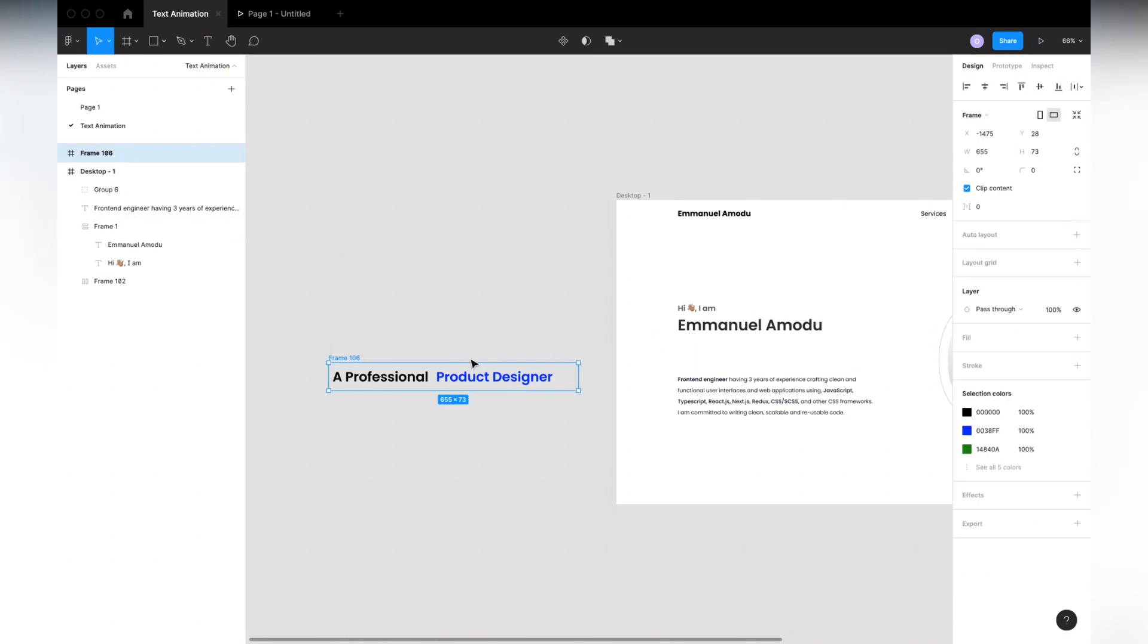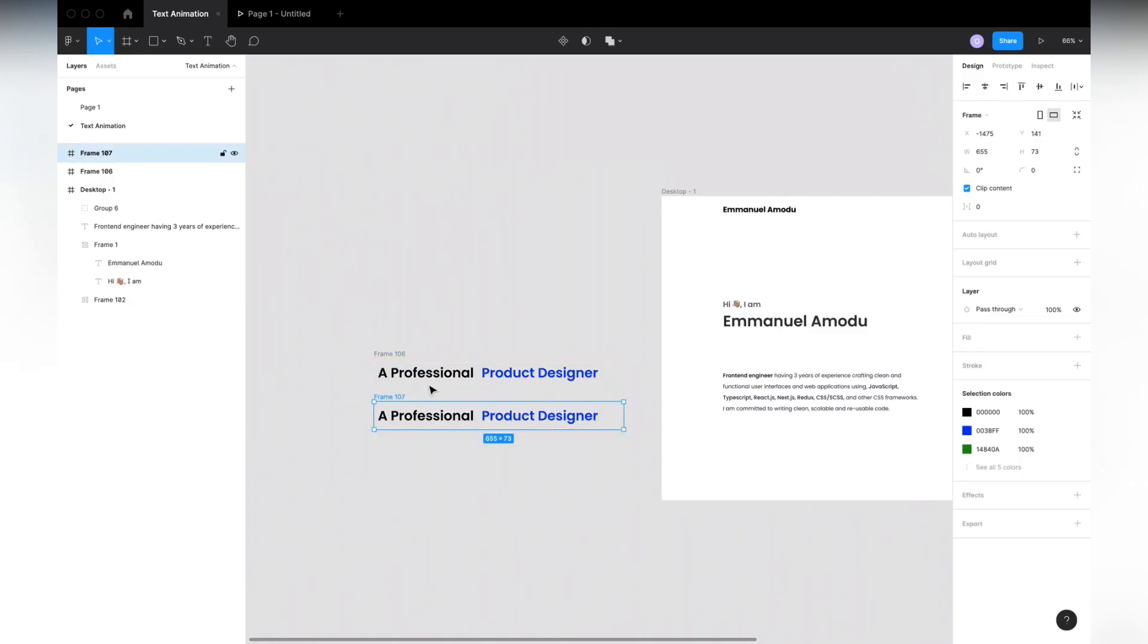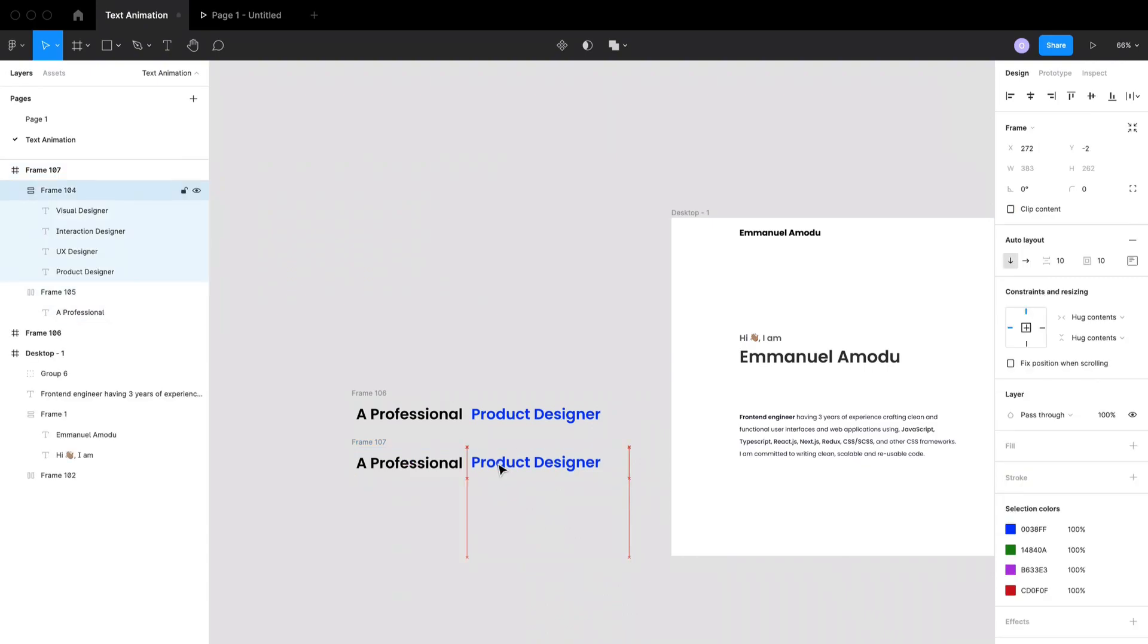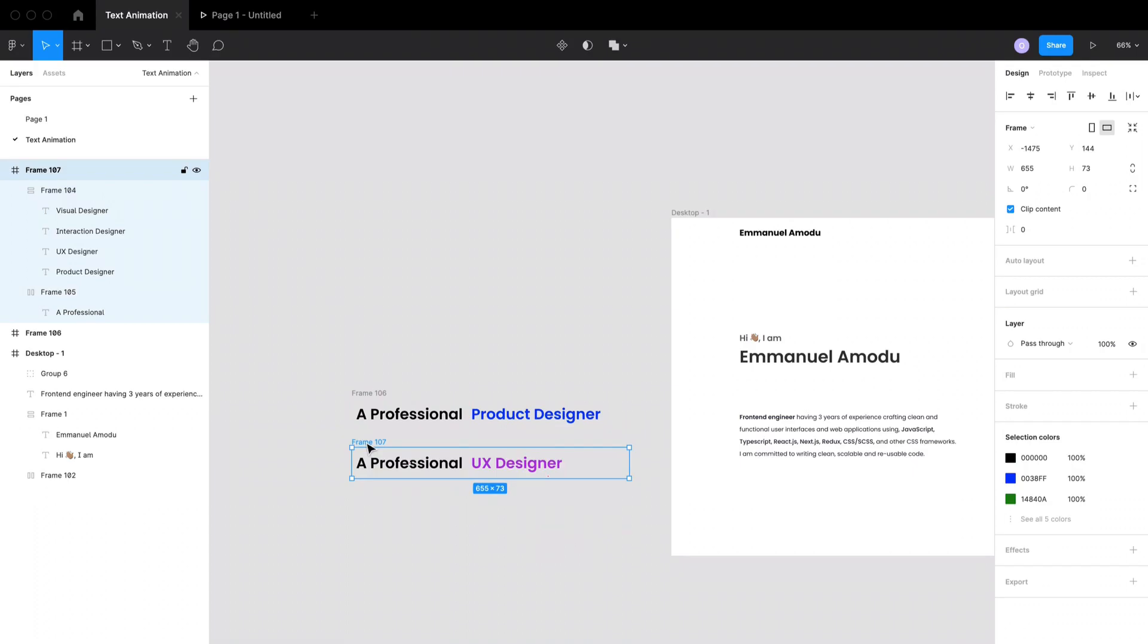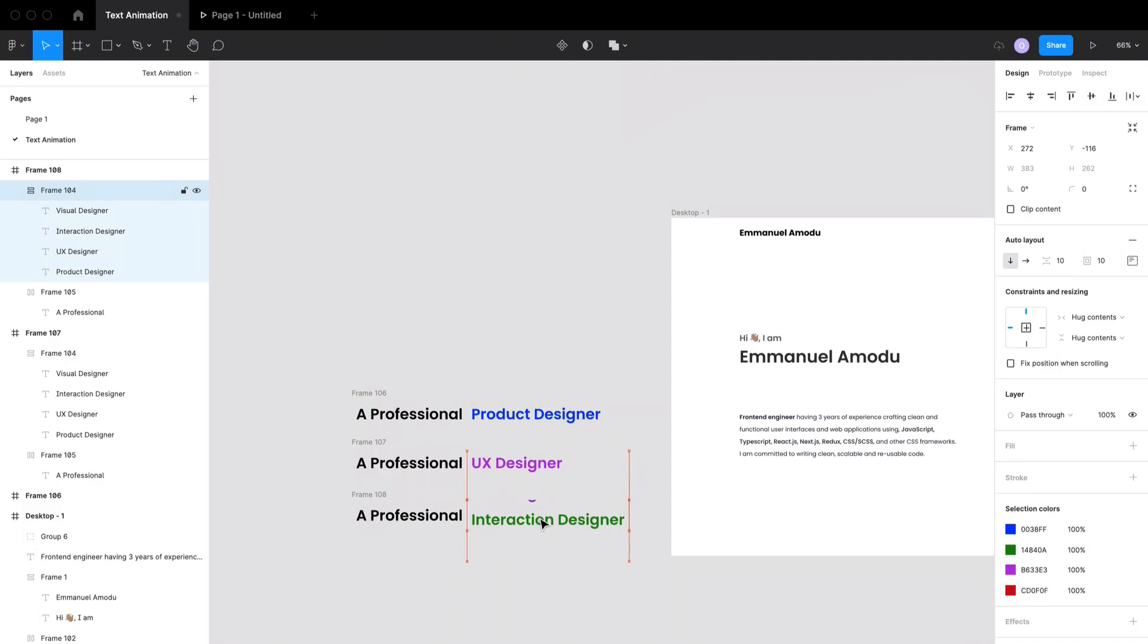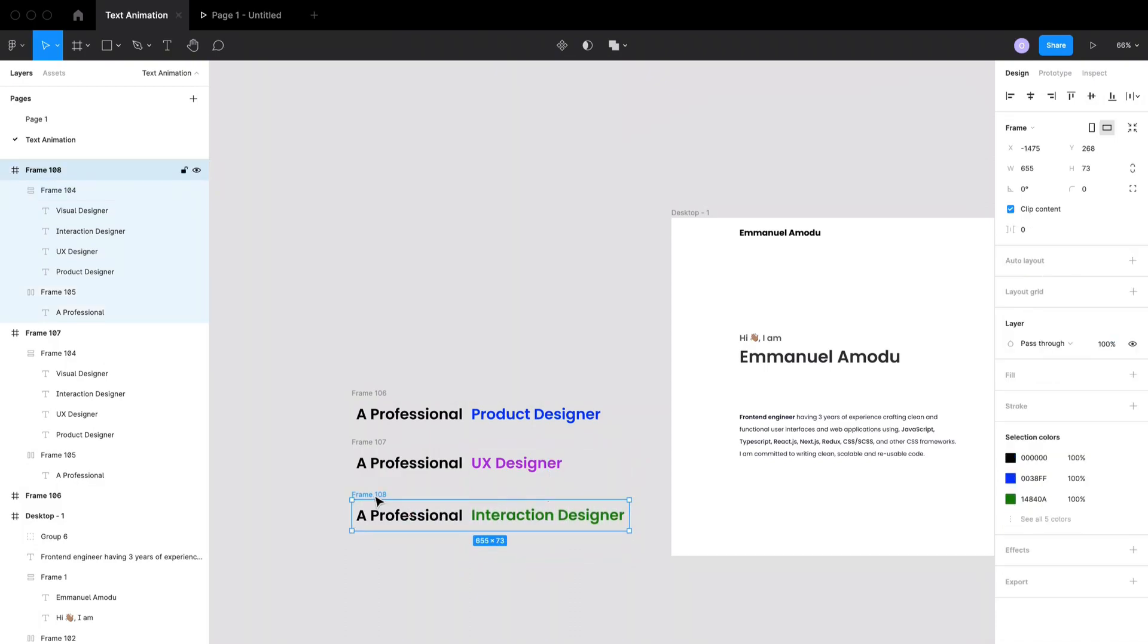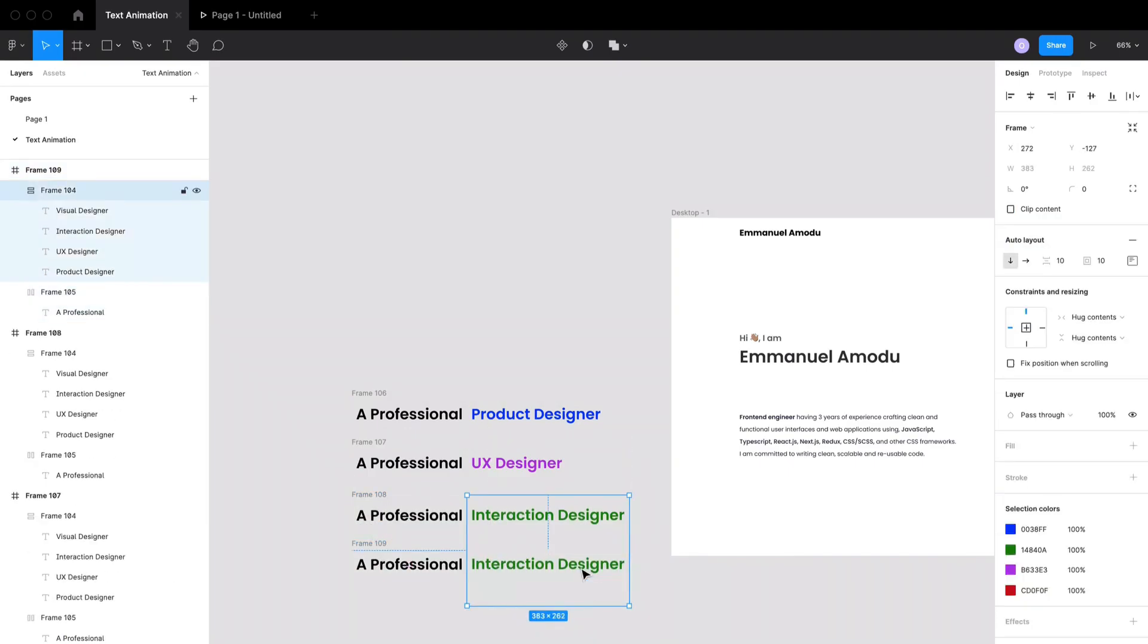Right, so I want to duplicate this frame and also nudge up the contents of the dynamic text section. So I'm just going to use my arrow up key to move them up. Then I'll make another duplicate and move it up from the UX Designer section to where it shows the Interaction Designer section. So I'm going to repeat that for the fourth text also, which is going to be for the Visual Designer.